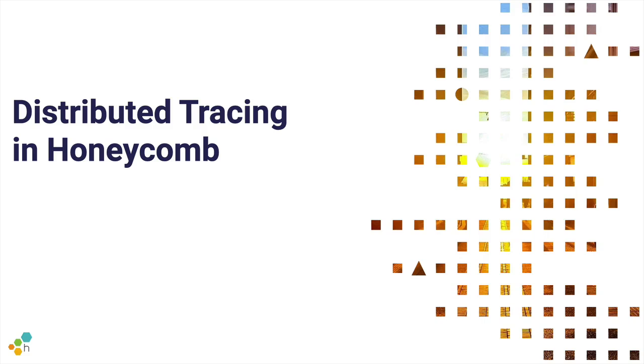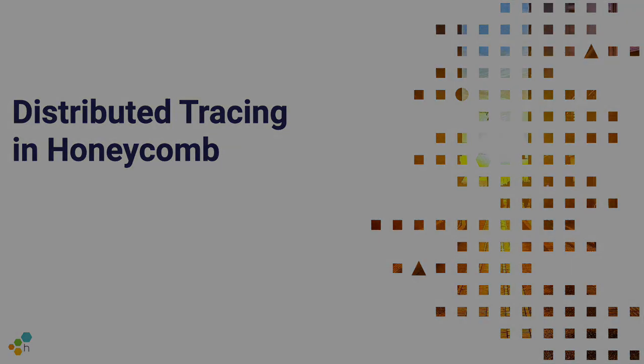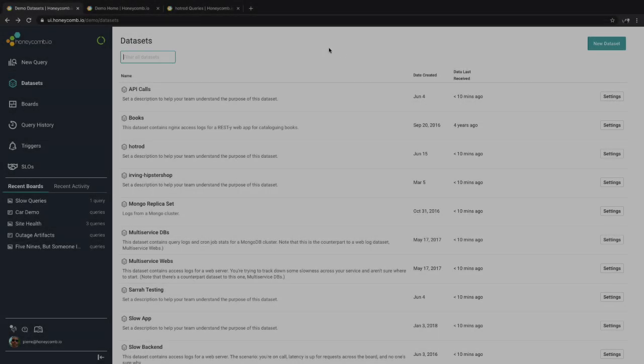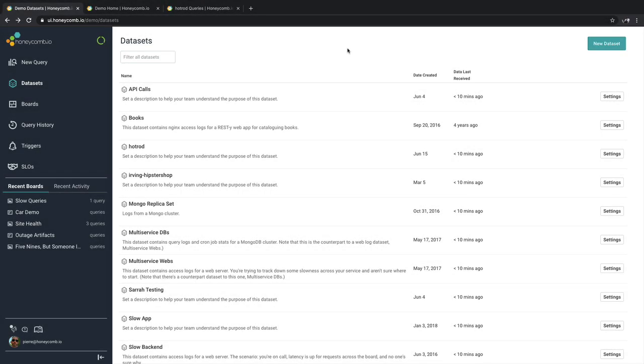Hi. In this video, we're going to go over how to use distributed tracing inside of Honeycomb. In order to use tracing inside of Honeycomb, we need to make sure Honeycomb understands the field definitions to render the tracing features properly.